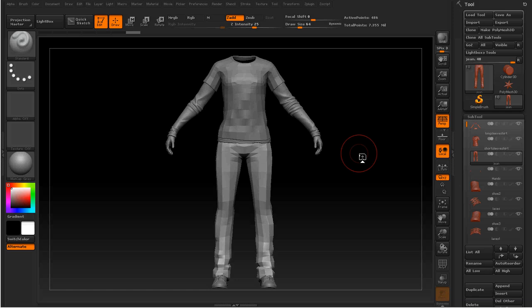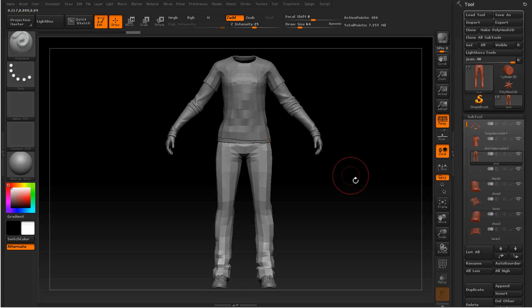If you don't already have a lower version of your model, what you could do is make a new topology using ZRemesher or another software. It would be pretty easy to get a lower version of all of your subtools like that.